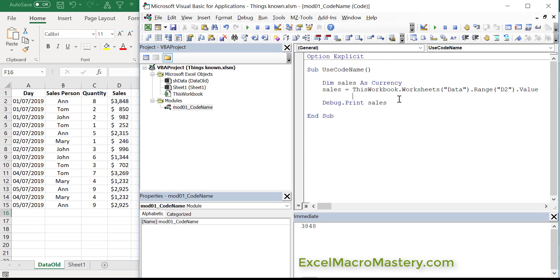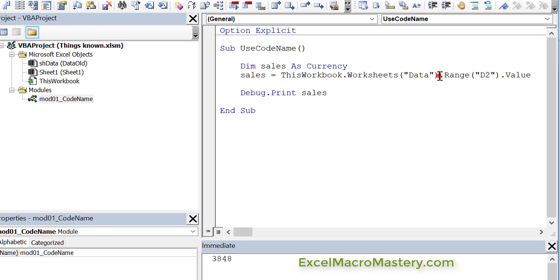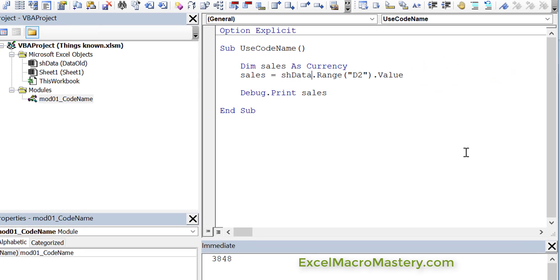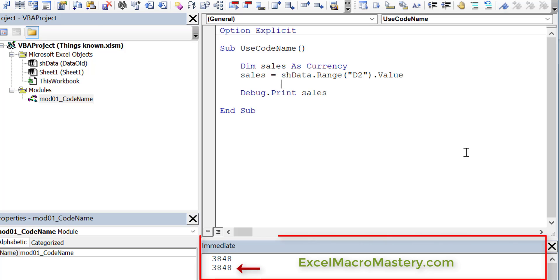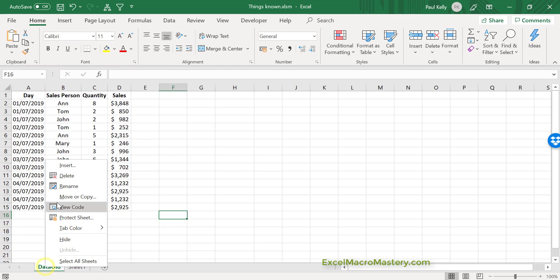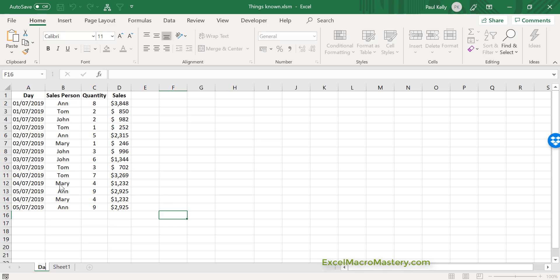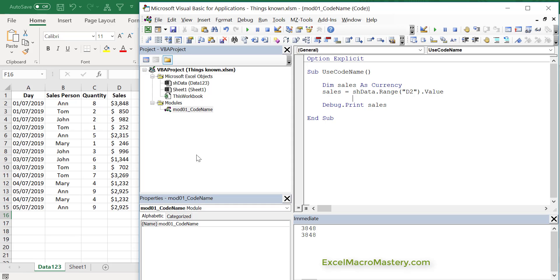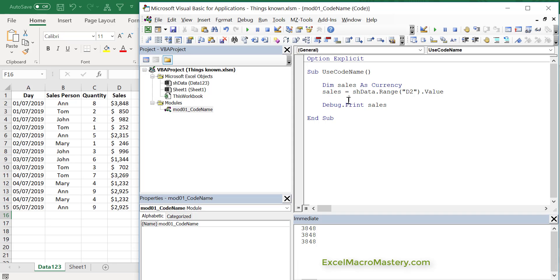Instead of using this code, what we can actually use is SheetData. We can use it just like this. Let's run the code again and you can see that it worked fine. It doesn't care about the name of the worksheet because it's referencing the codename. Let's change it just to show exactly. Let's rename it again—we'll say 'data123'—and then we'll run the code again. You can see that it ran fine. This is one really great advantage of knowing about the codename in Excel VBA.